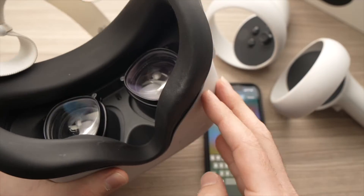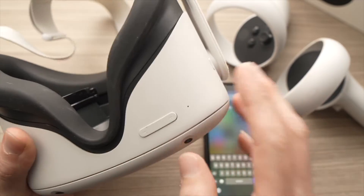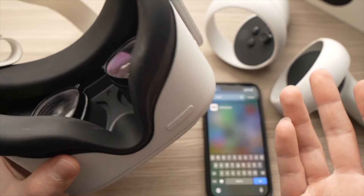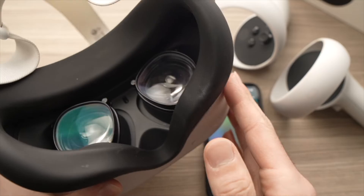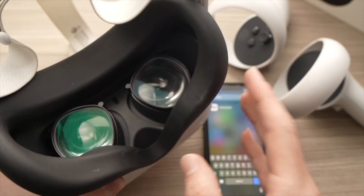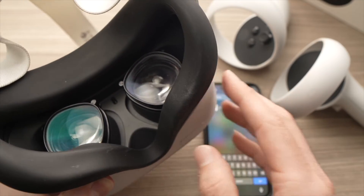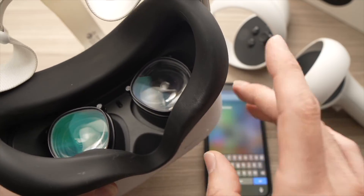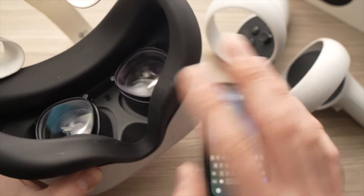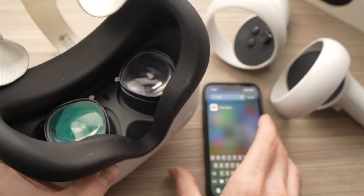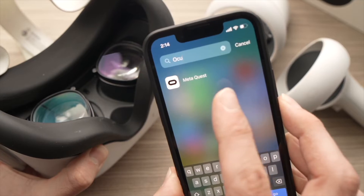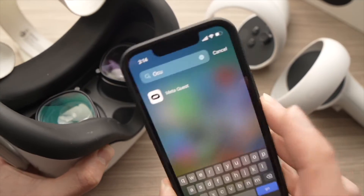In this video I'll show you how to reset your Oculus Quest 2 PIN in case you've forgotten it. It's very easy. This is a new method because before you had to go on your browser on your computer, but now it can all be done with the Meta Quest app directly.